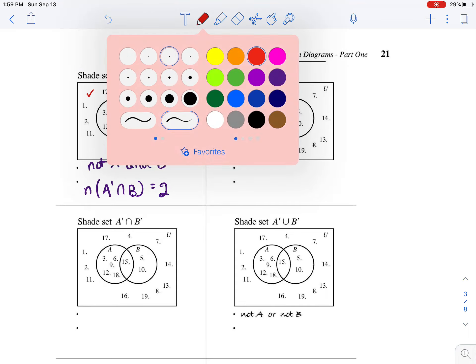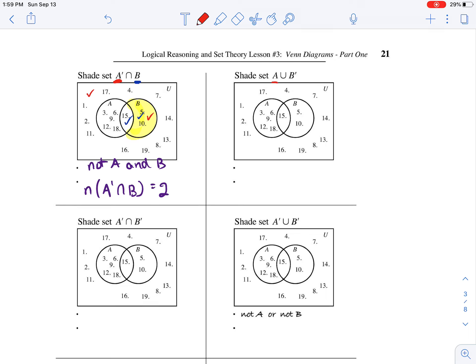Let's look at this next example. They want us to figure out the union of set A or the complement of B. So what regions belong to set A? This region and that region. Which regions belong to the complement of B? It's everything outside of B. Now because they want us to shade the union, it would be elements that are part of the red set, plus elements that are part of the blue set, plus what they have in common — so really all of the regions except for the region that doesn't have any check marks in it.